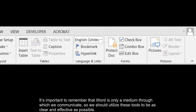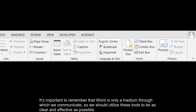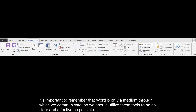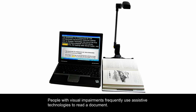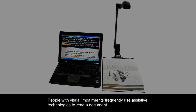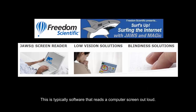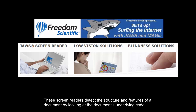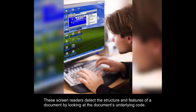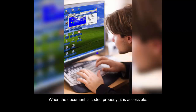It's important to remember that Word is only a medium through which we communicate, so we should utilize these tools to be as clear and effective as possible. People with visual impairments frequently use assistive technologies to read a document. This is typically software that reads a computer screen out loud. These screen readers detect the structure and features of a document by looking at the document's underlying code. When the document is coded properly, it is accessible.